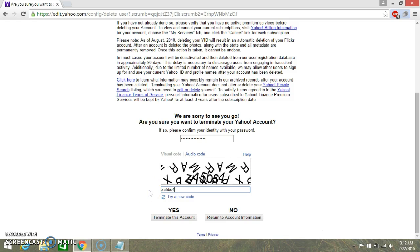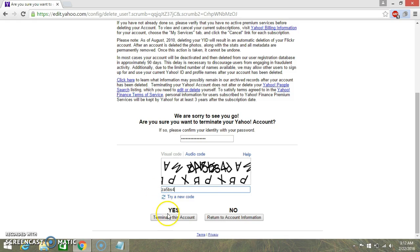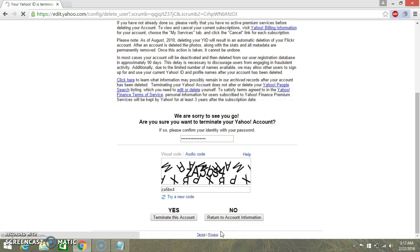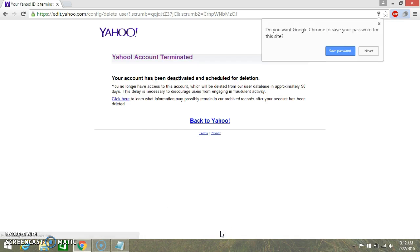you can just click on terminate this account and this message will show up.